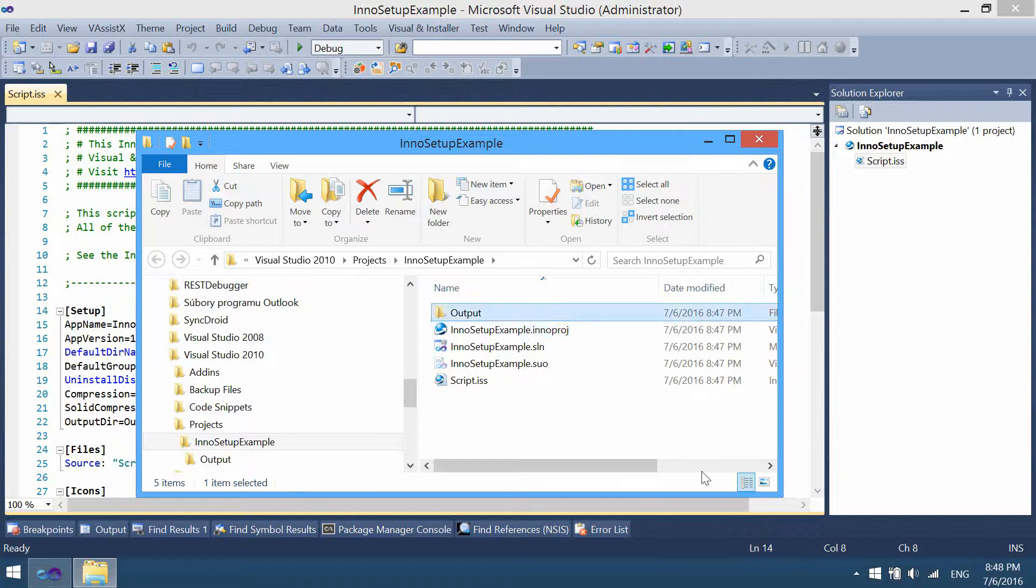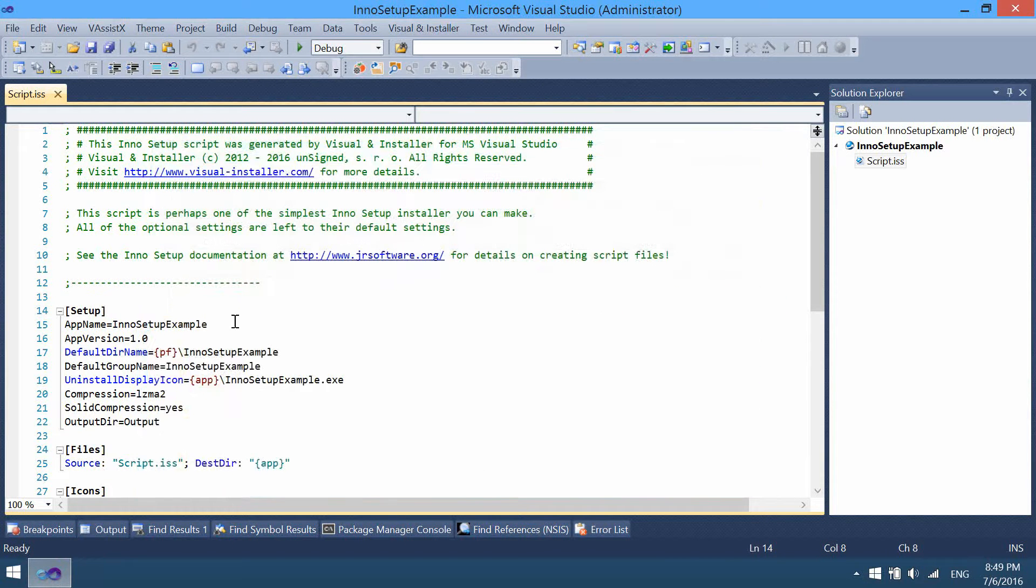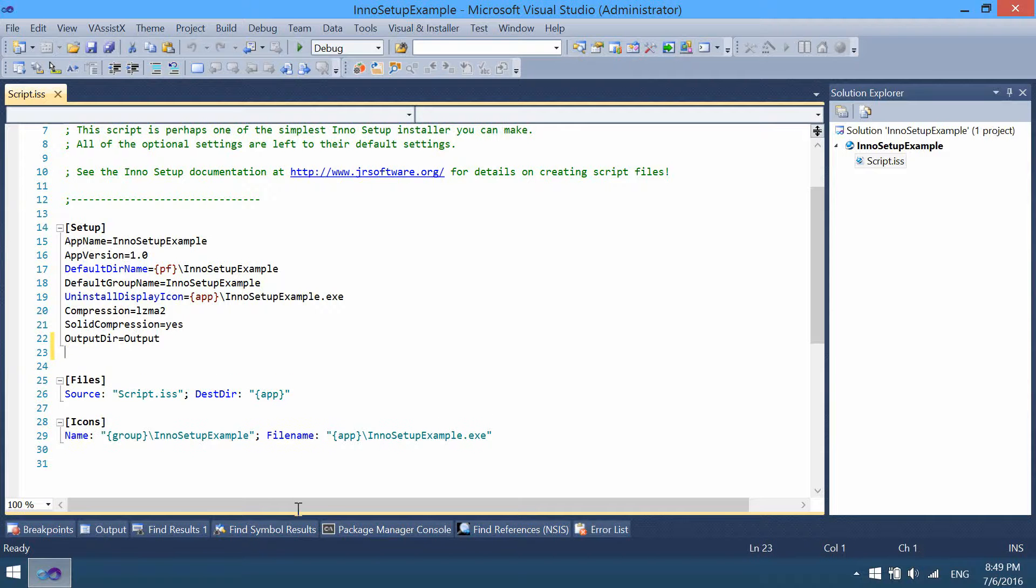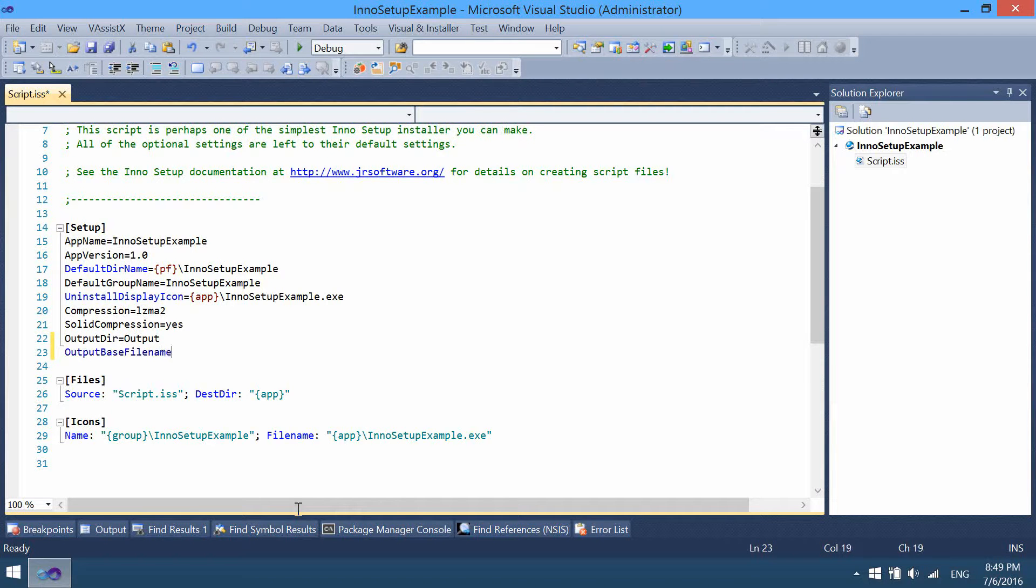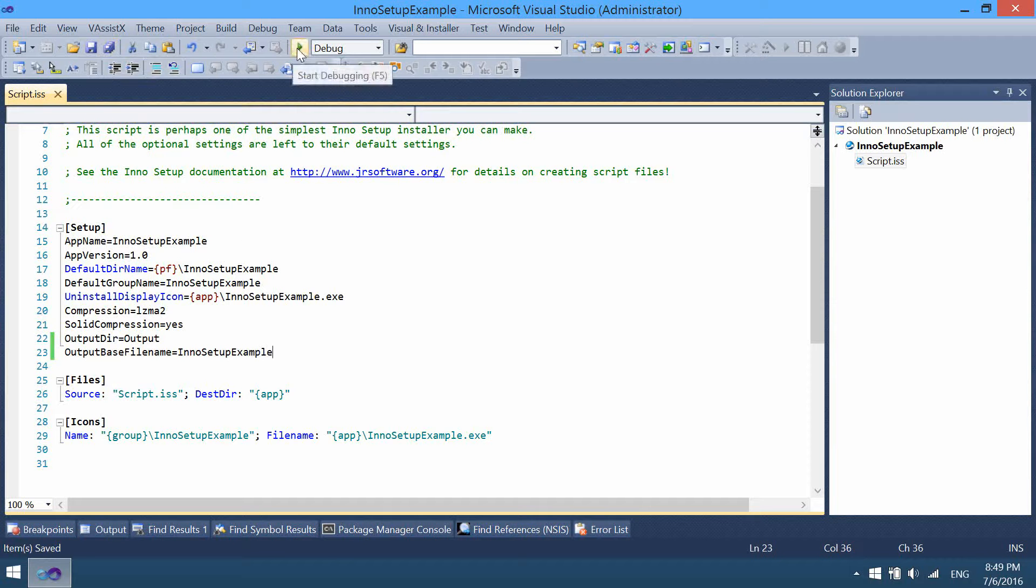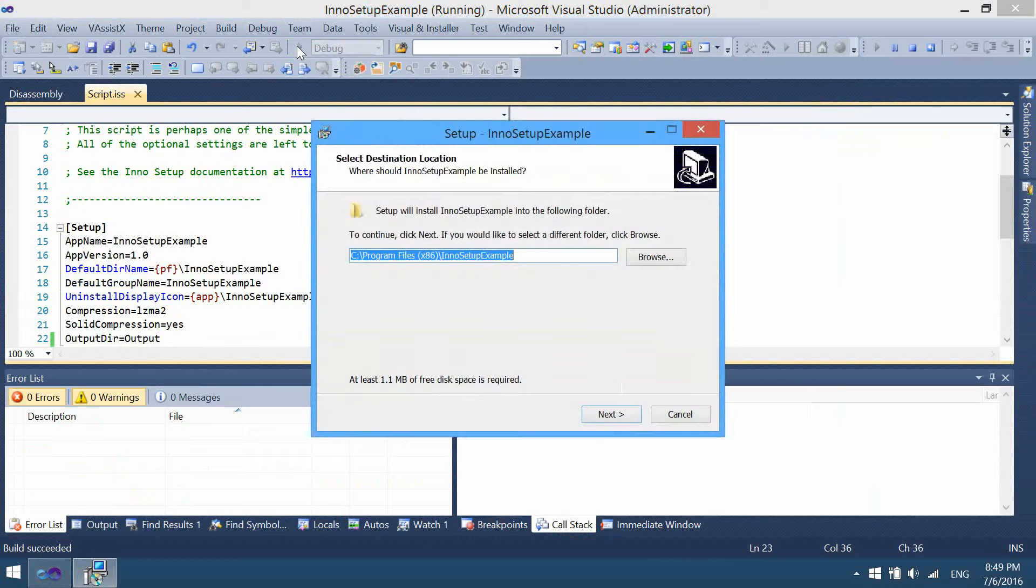The output folder is the folder where the resulting installer will be placed. Let's now compile this script. We need to set the installer name, which is the same as the project. Save everything and hit this green arrow or F5, and here we go.